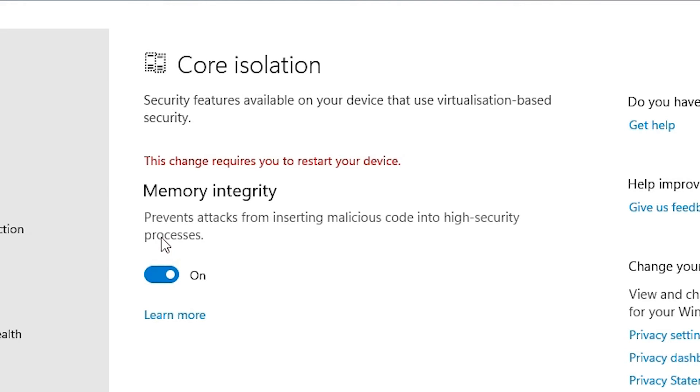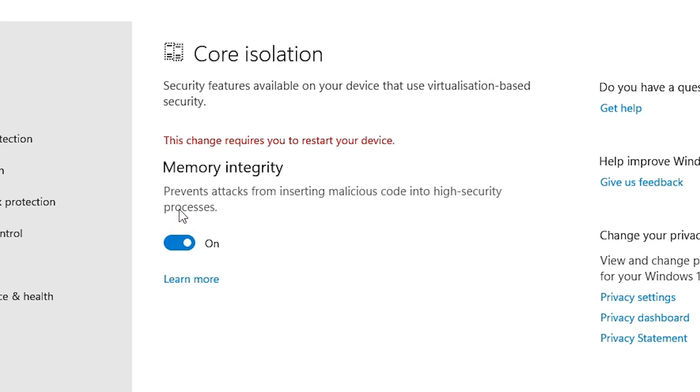Then restart your PC or laptop, and after that, your virtualization-based security is on in your Windows 11 operating system and your PC is secured from malware.